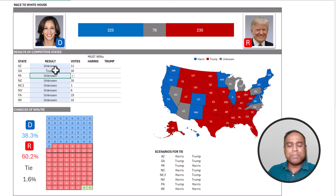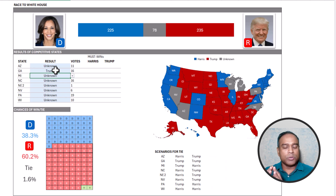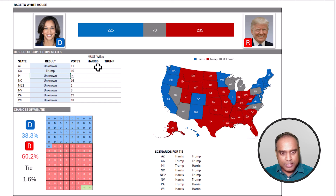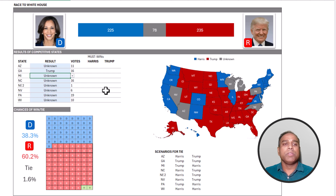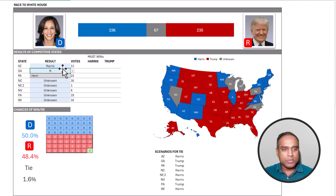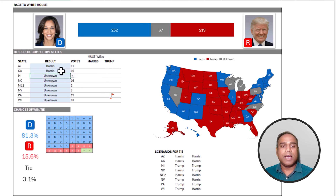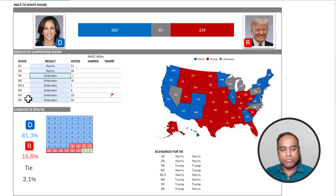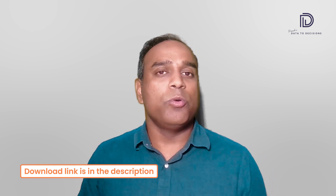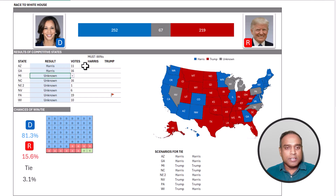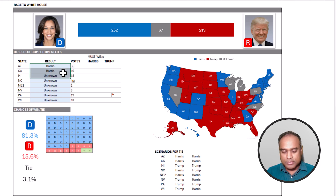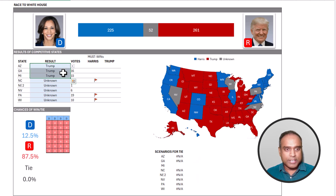As we choose specific winners — for example, if I choose the Republican candidate for Georgia — those 16 electoral votes get added to the Republican candidate at the top, and on the map Georgia now becomes red. I've also built a 'must win' feature. So if the Democratic candidate wins both Arizona and Georgia, a red flag appears on Pennsylvania indicating it is now a must win for the Republican candidate, because without Pennsylvania there's no path to victory.